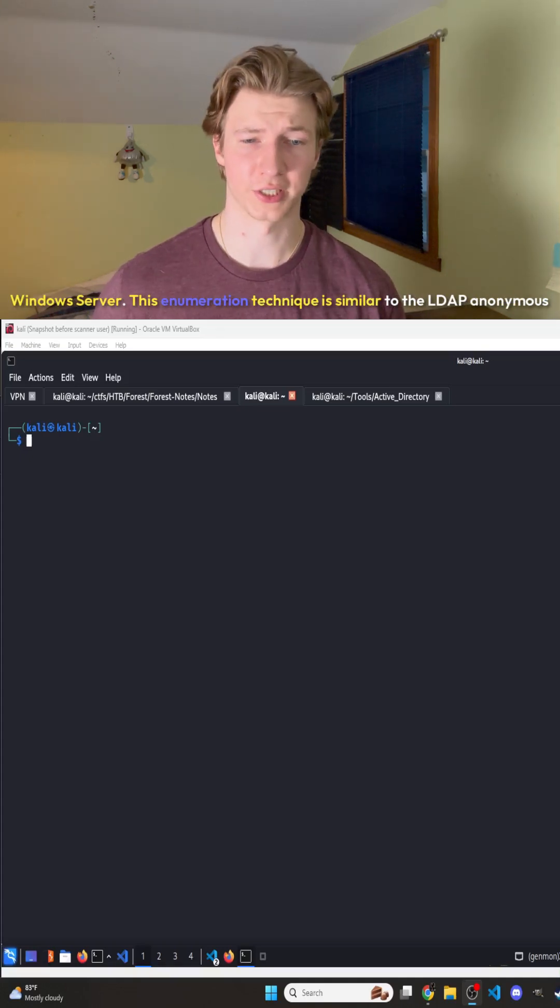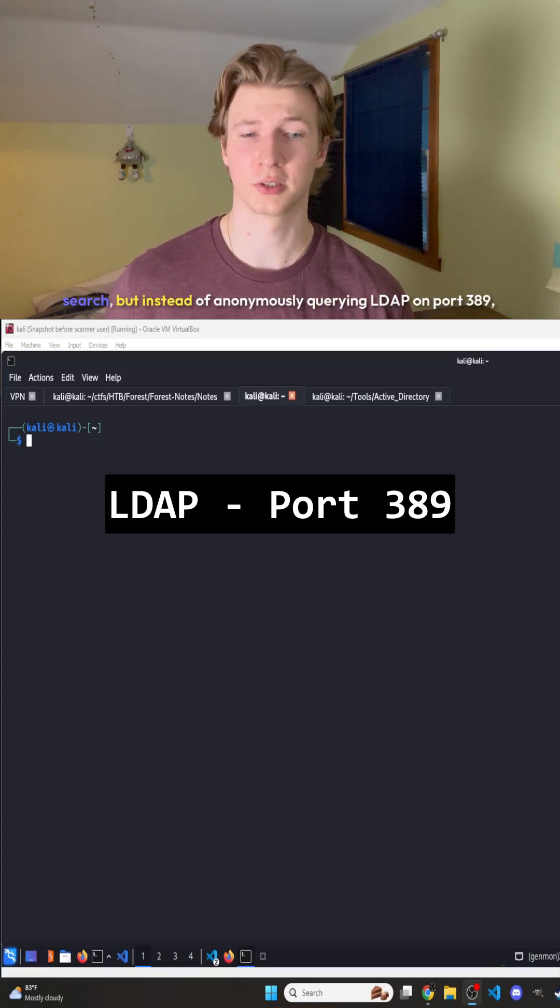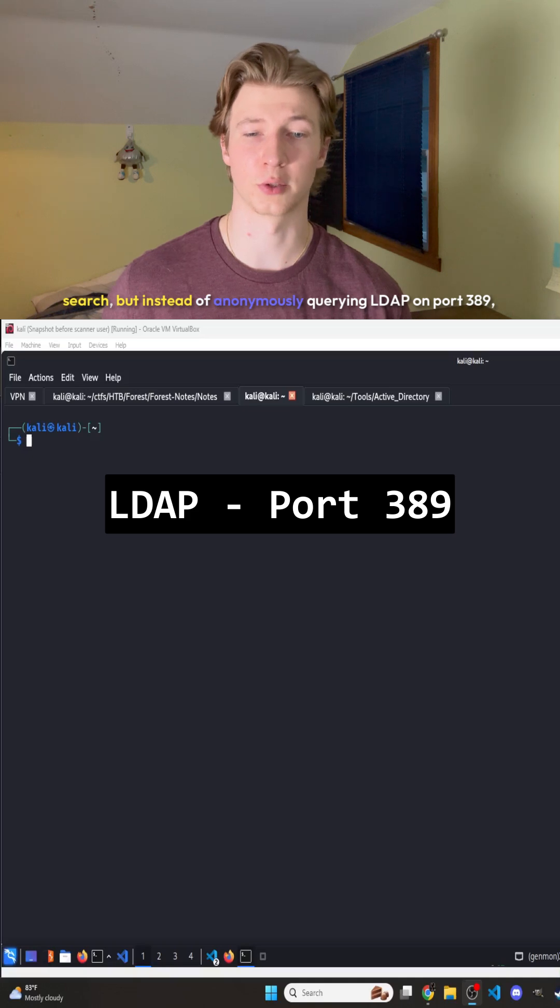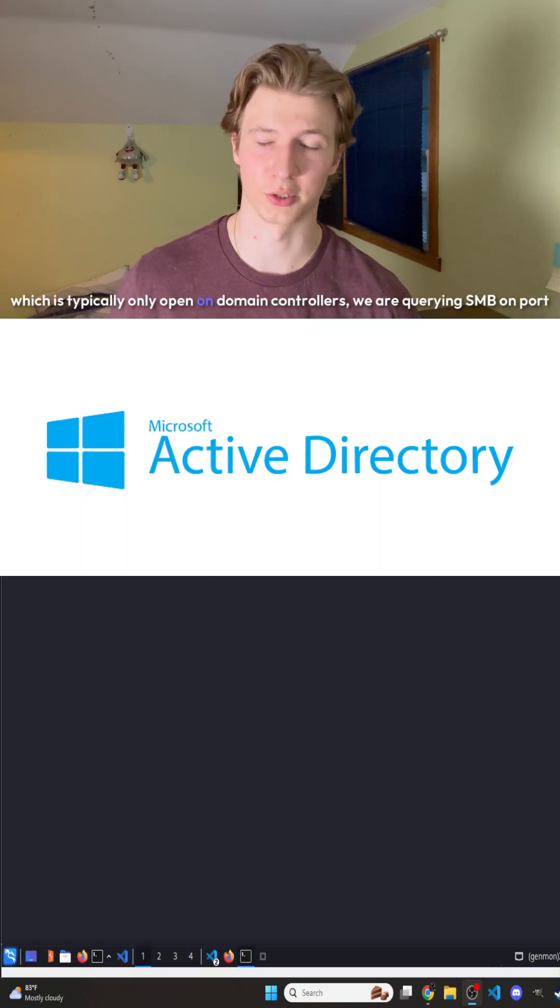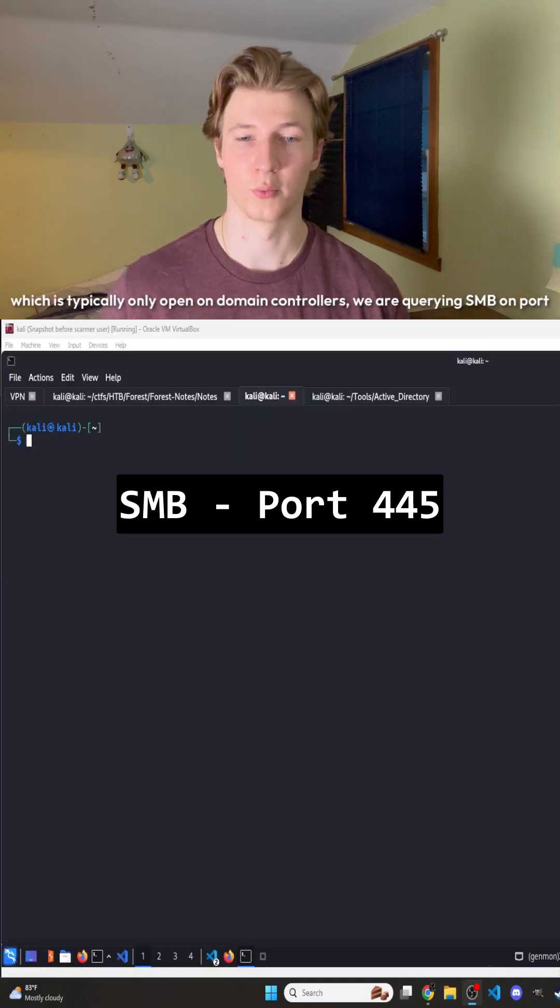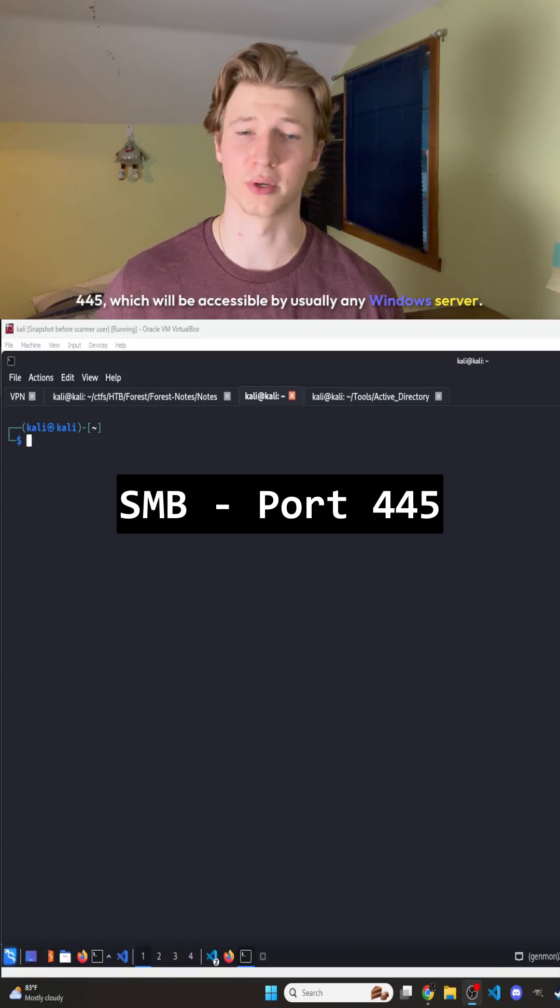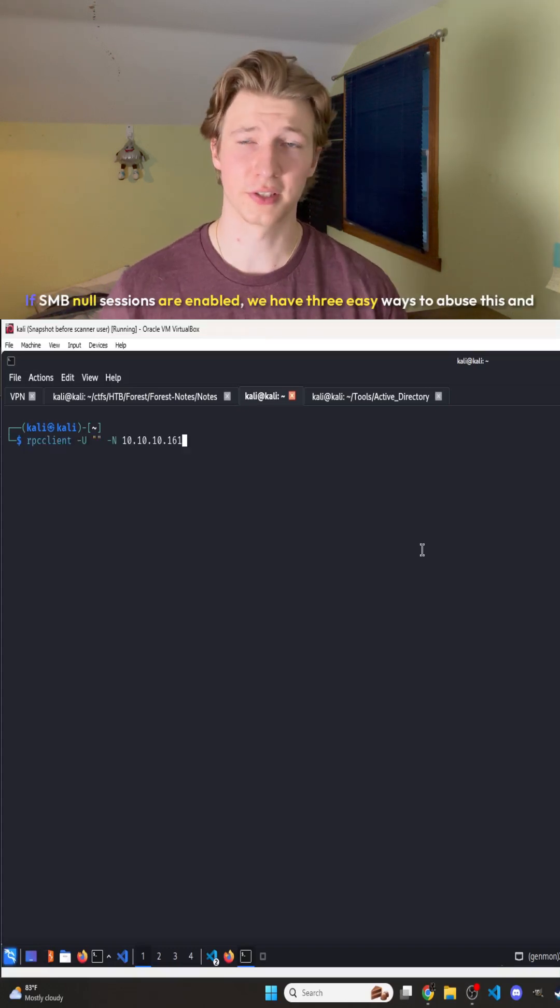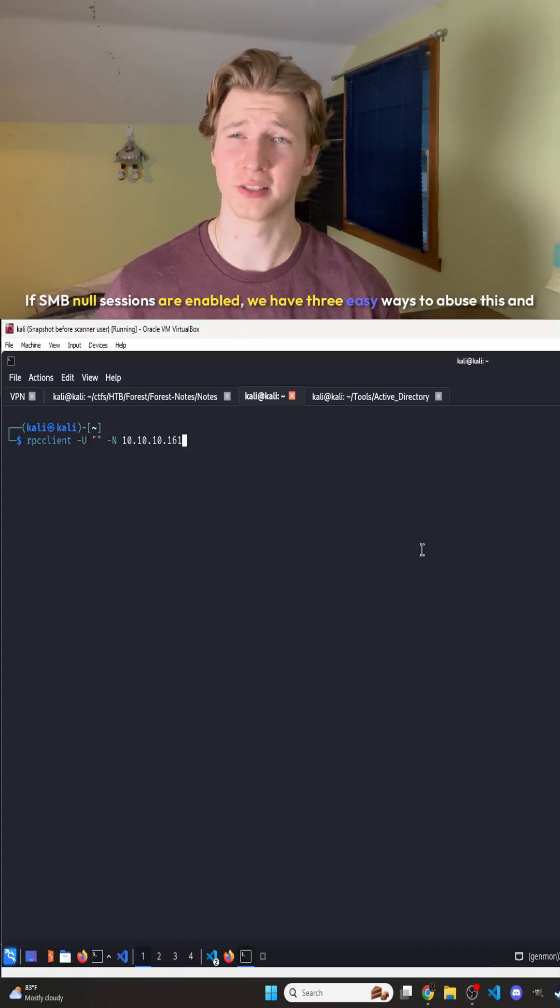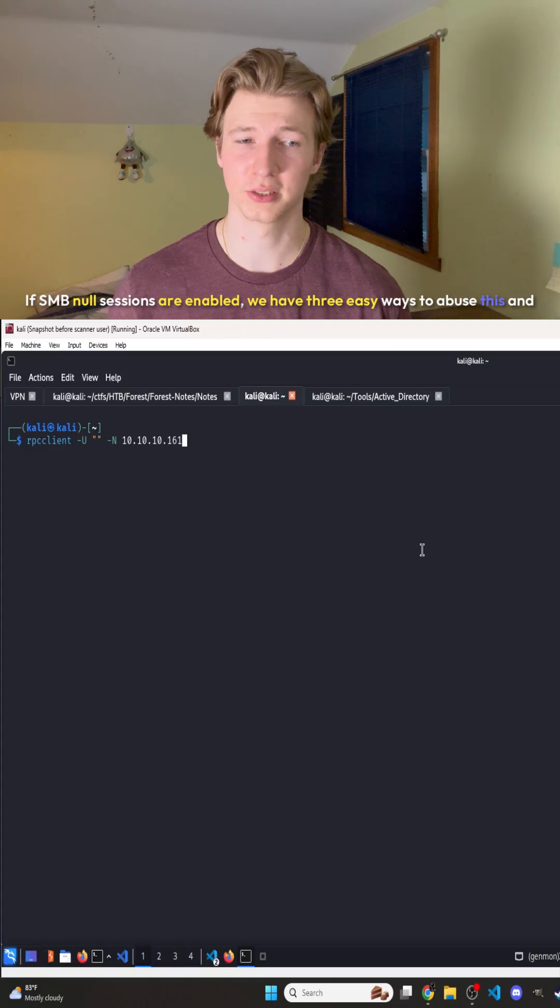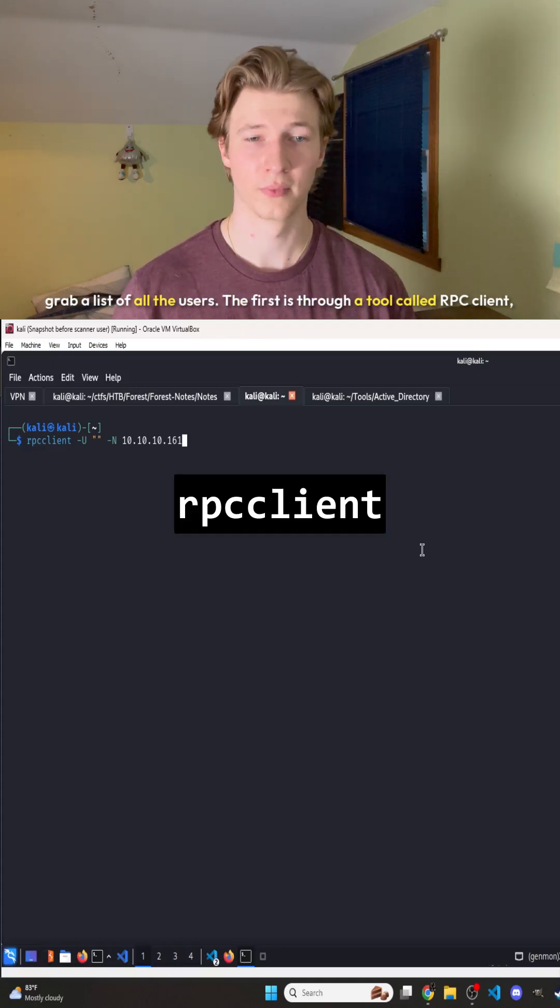This enumeration technique is similar to the LDAP anonymous search, but instead of anonymously querying LDAP on port 389, which is typically only open on domain controllers, we are querying SMB on port 445, which will be accessible by usually any Windows server. If SMB null sessions are enabled, we have three easy ways to abuse this and grab a list of all the users.